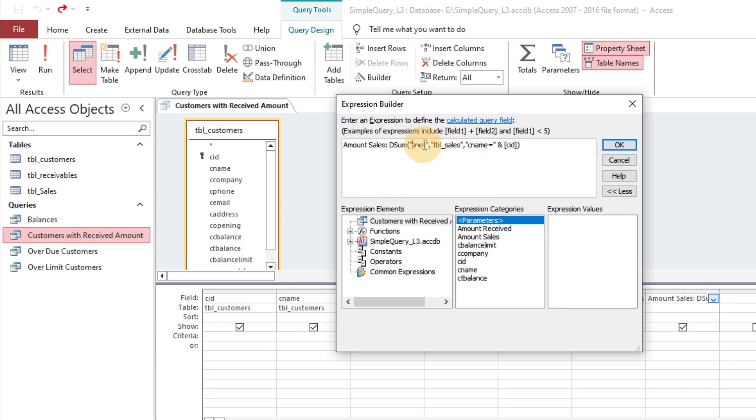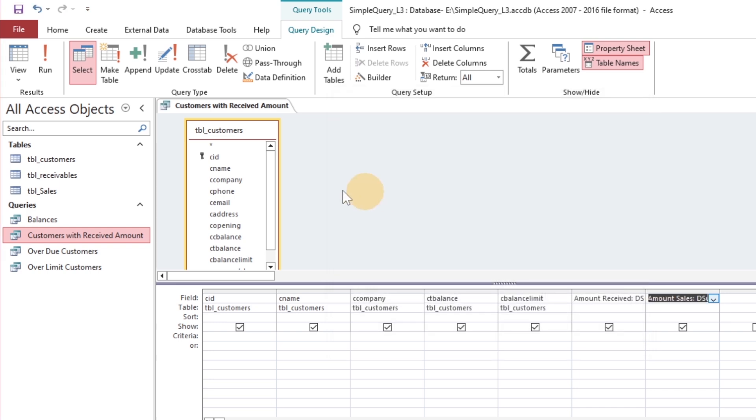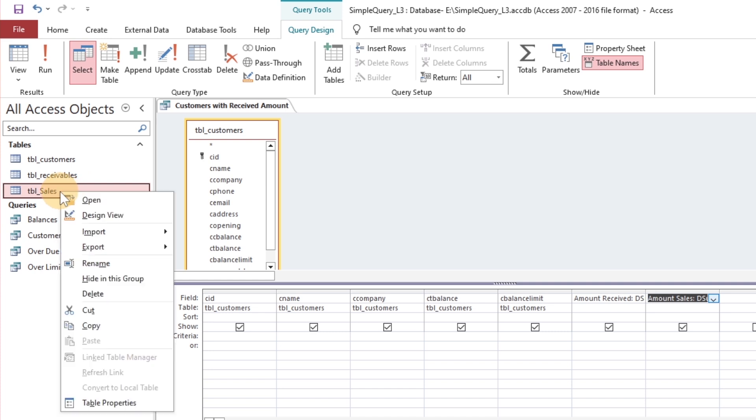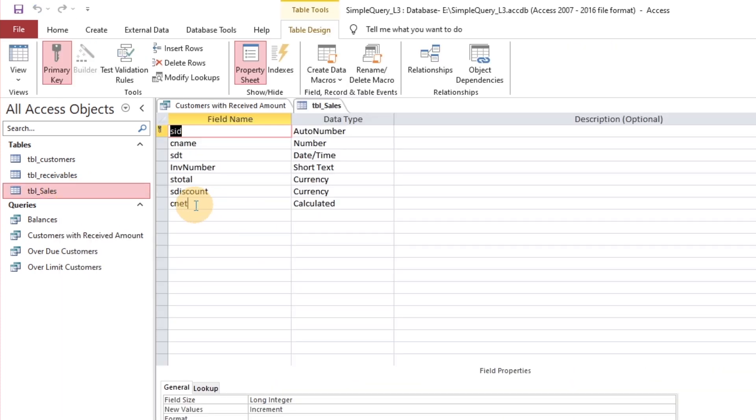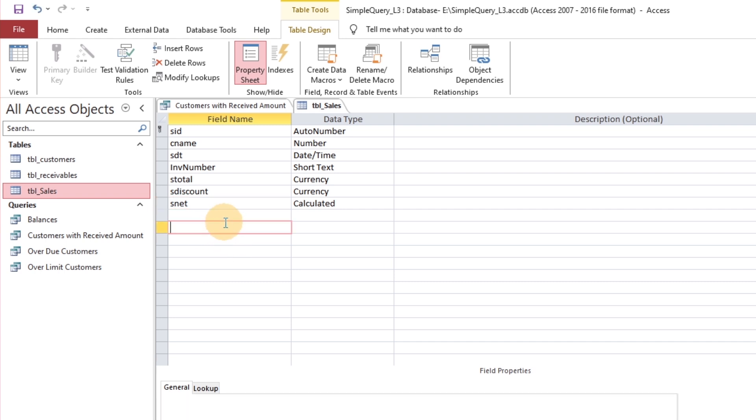The function expression is fine with no issues. Next, let's verify the table field names because these are our references. Got it, the table field name should be as SNET.